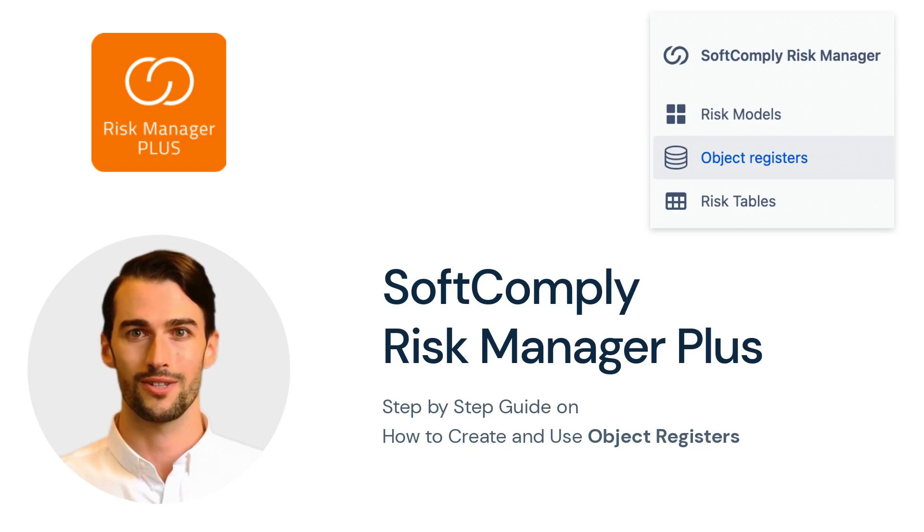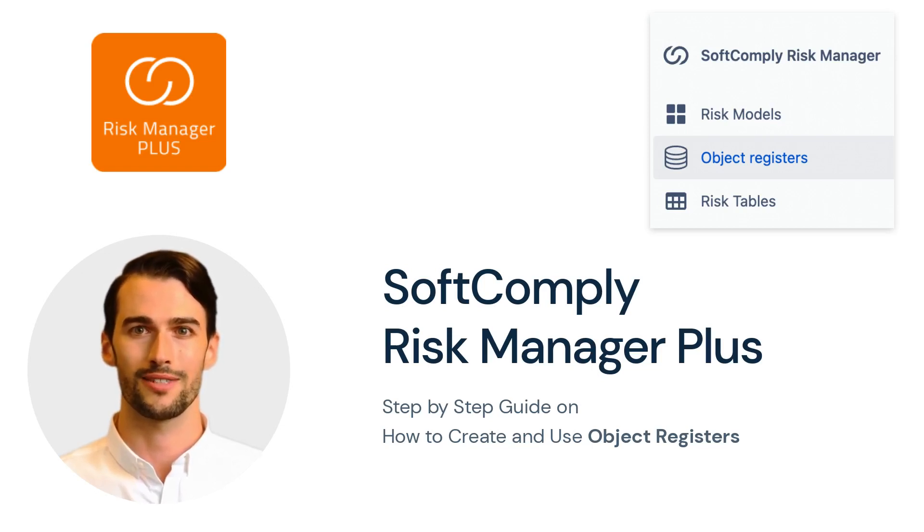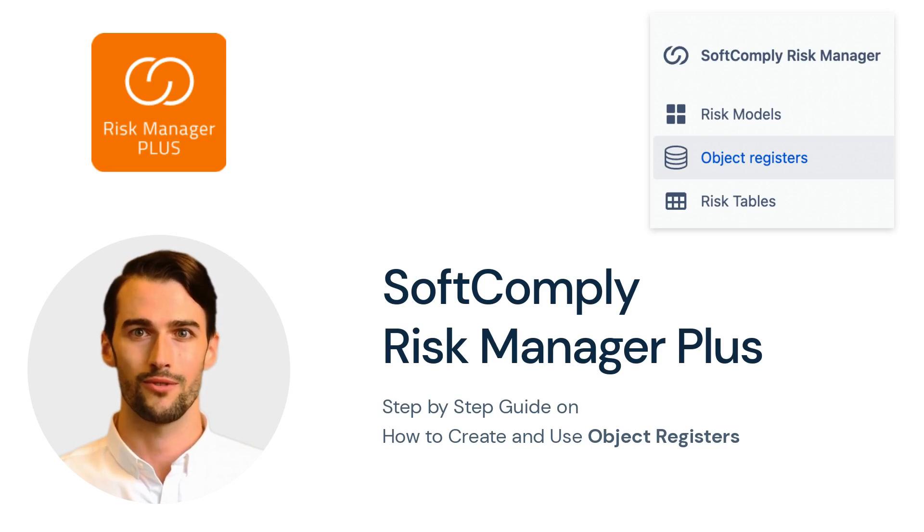SoftComply Risk Manager Plus on Jira Cloud is the most comprehensive risk app that supports a wide range of risk management methods.